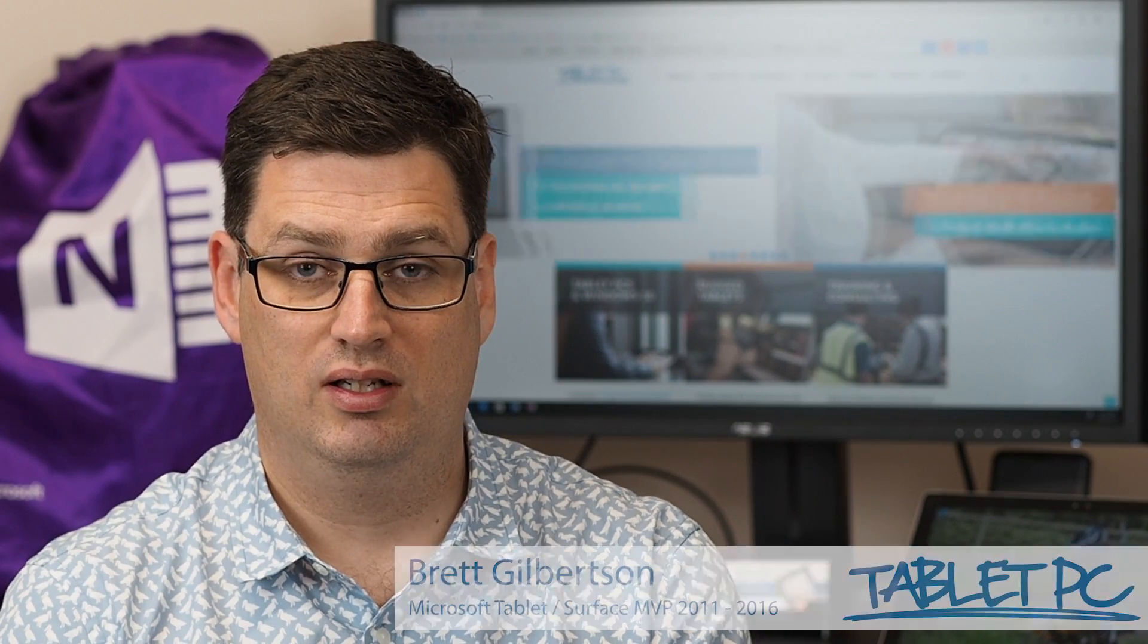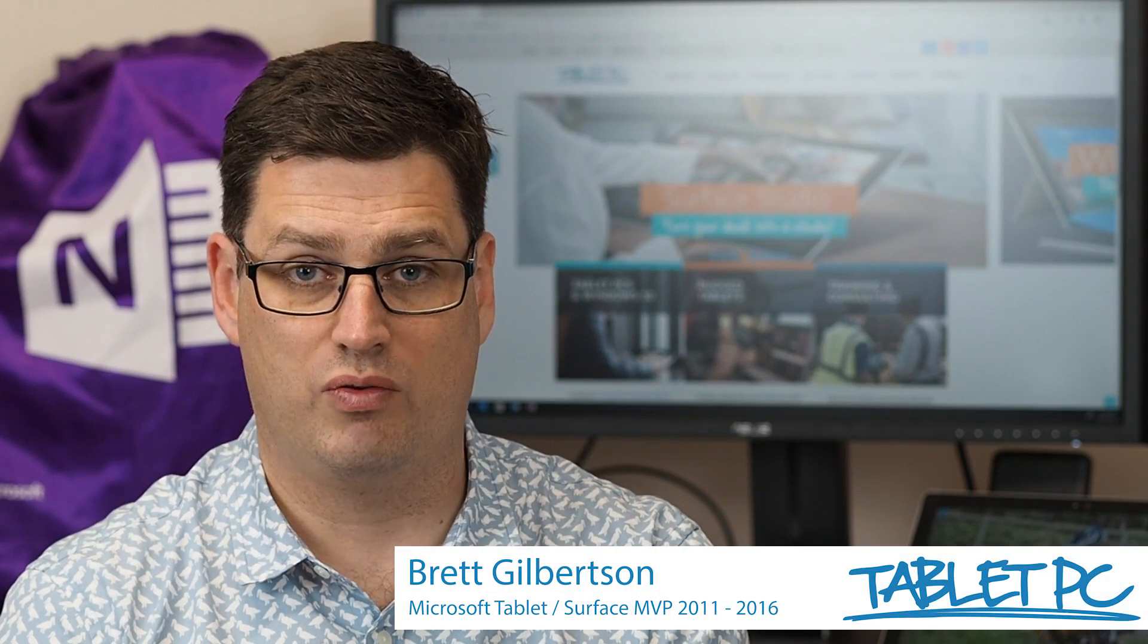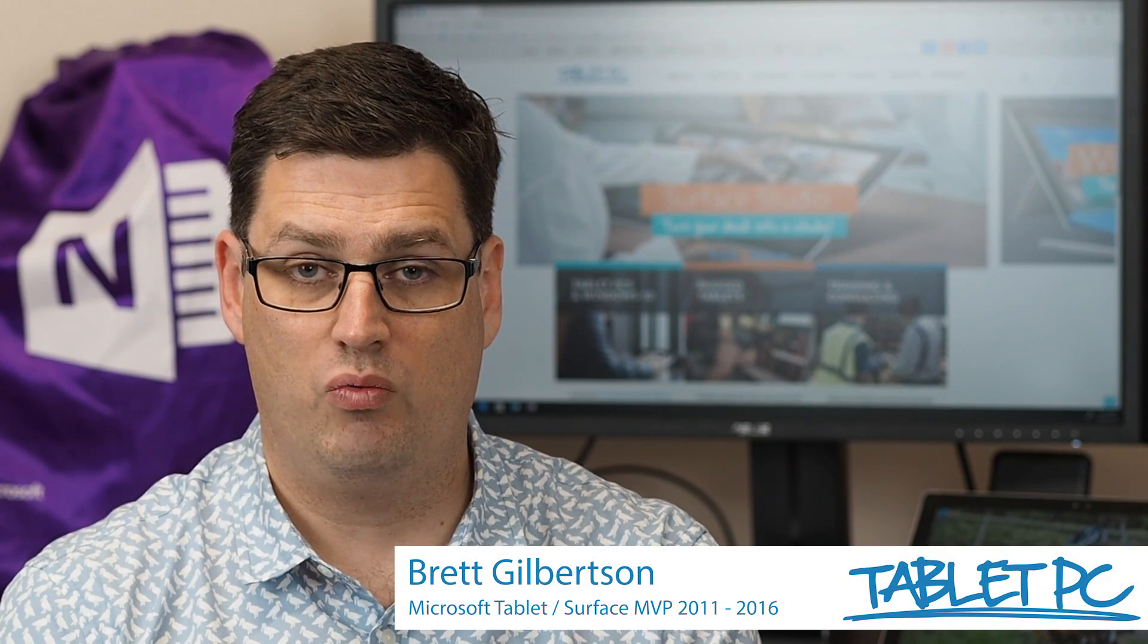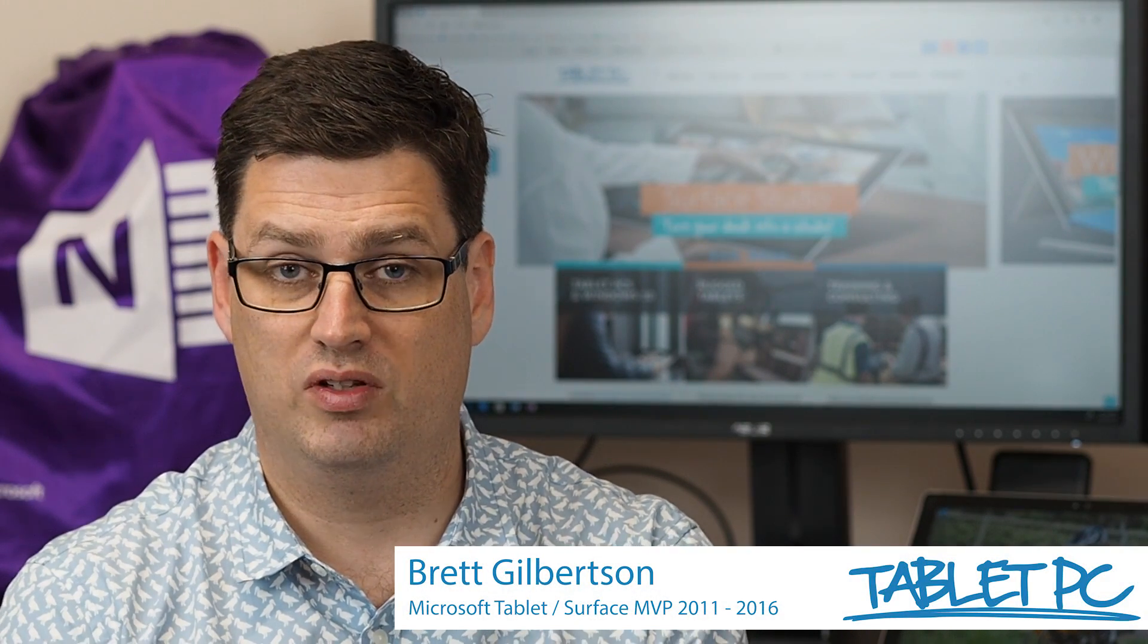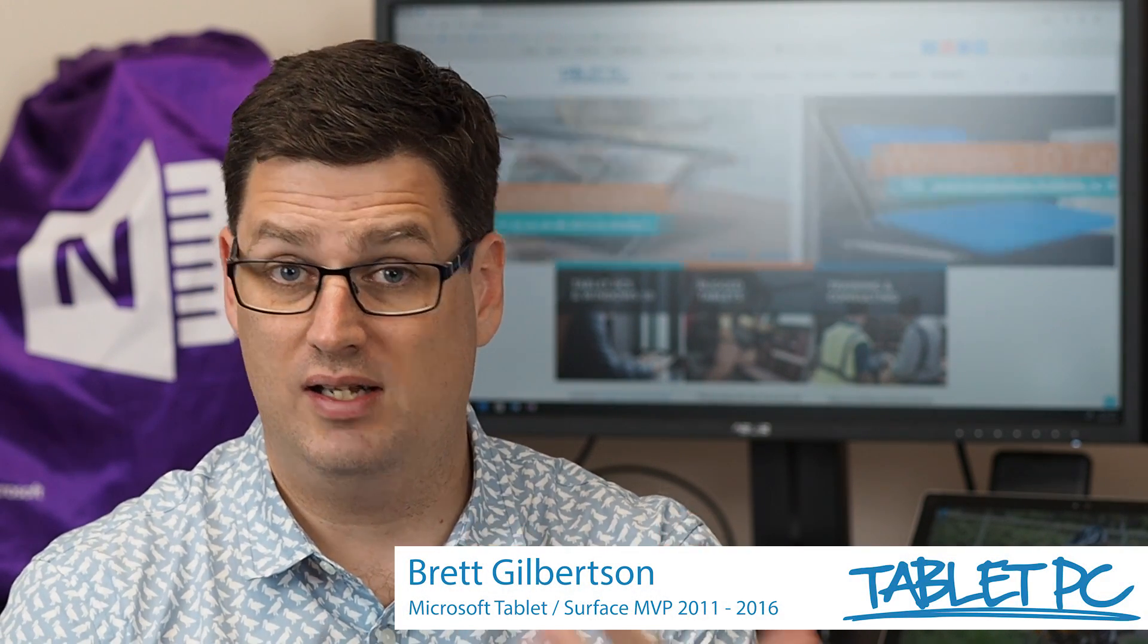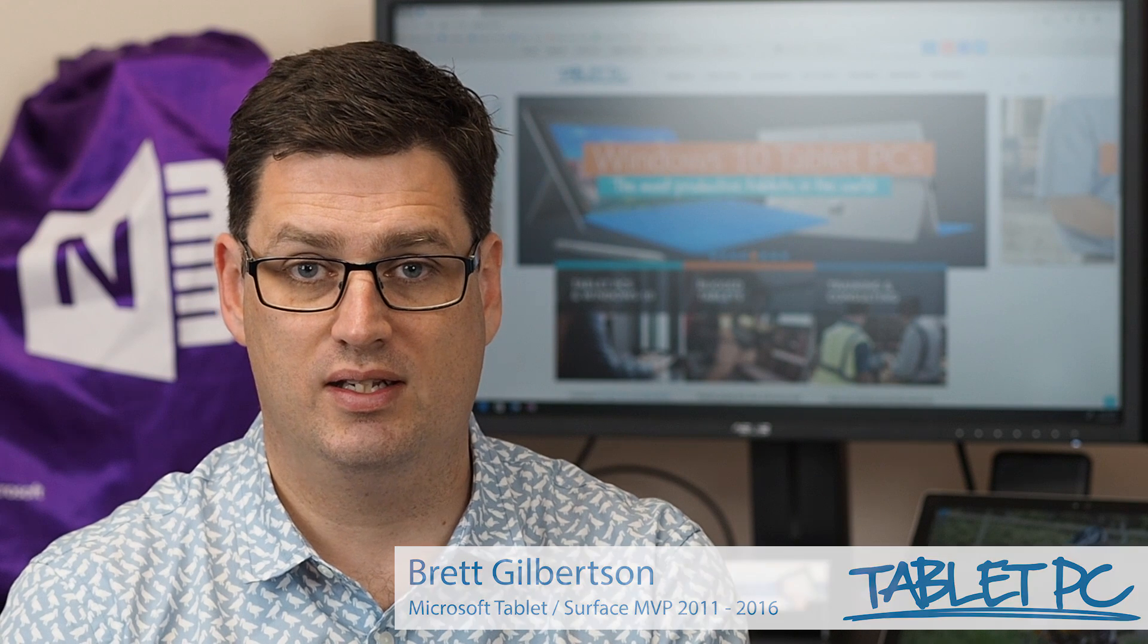On the back of your Surface device is an 8 megapixel camera and using Microsoft OneNote we can take a photo of a document and instantly recognize the text.